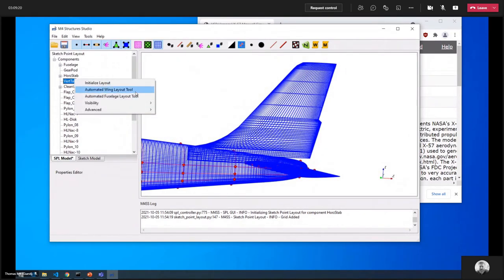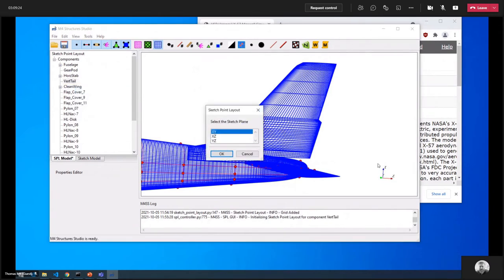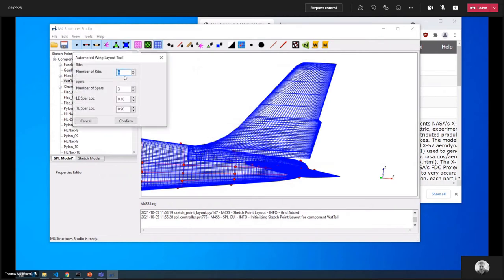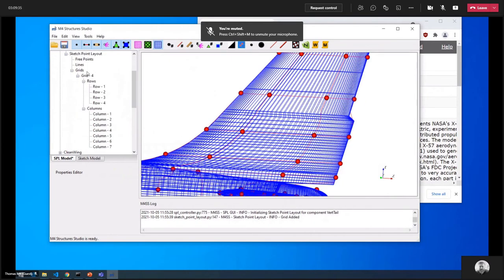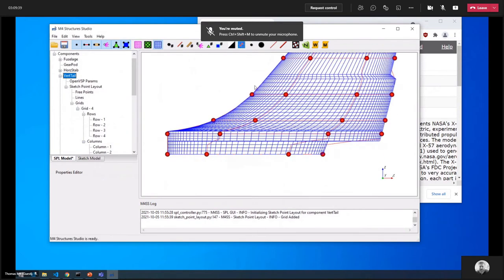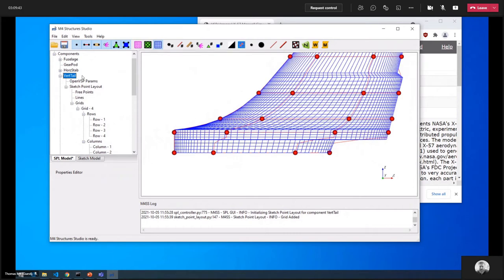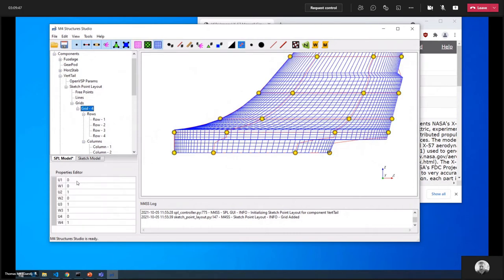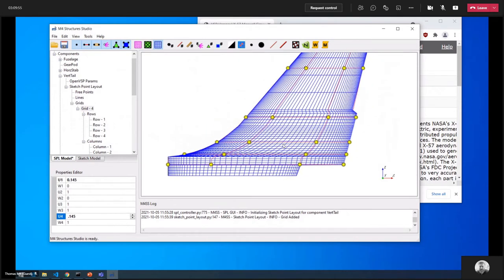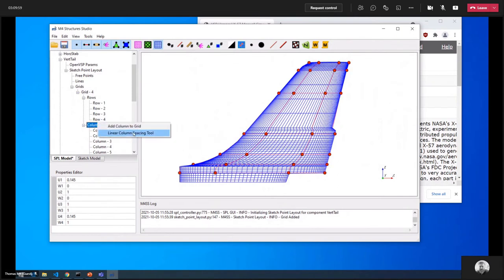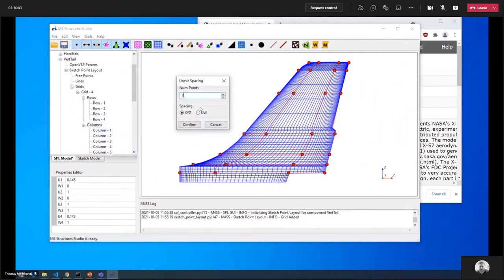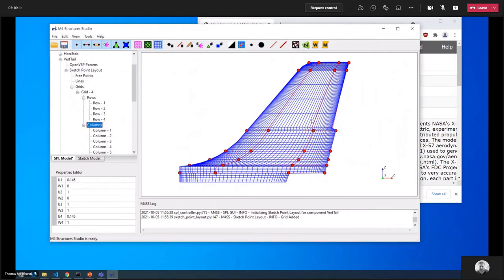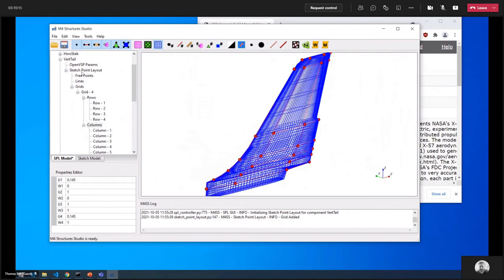For the vertical tail, I'll use the automated wing layout tool again with the XZ plane, choosing five ribs and two spars. I don't want to model the area at the bottom, so I'll shift the grid up. Then I'll use the linear spacing tool with seven columns spaced using the UW coordinate system, which tends to better match the discrete airfoil sections. With all components done, showing all reveals the complete sketch point layout for the X57 Maxwell.